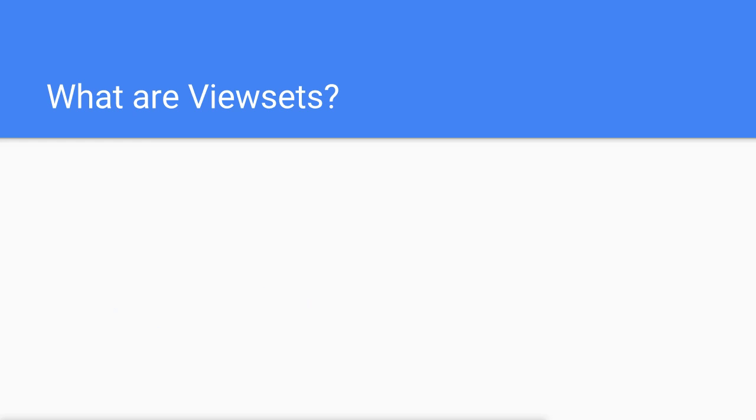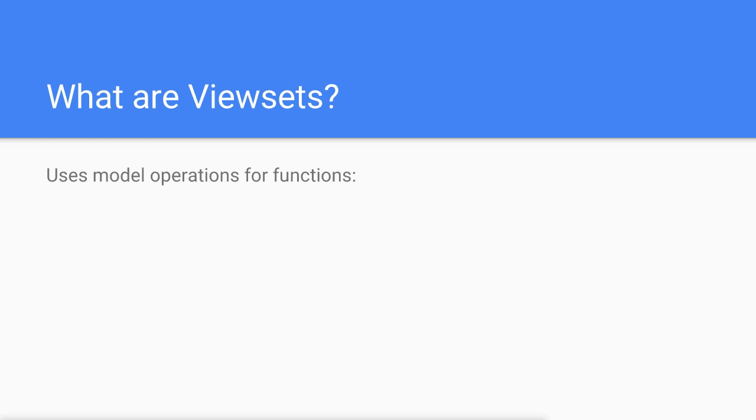So what are viewsets? Just like API views, viewsets allow us to write the logic for our endpoints. However, instead of defining functions which map to HTTP methods, viewsets accept functions that map to common API object actions.